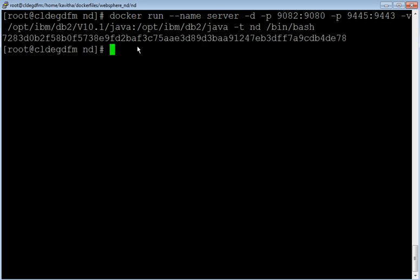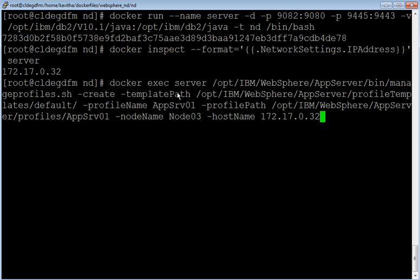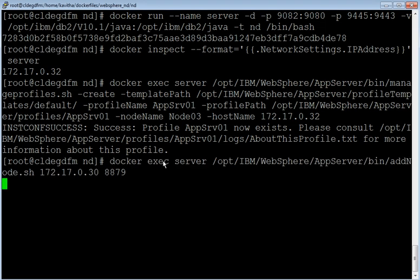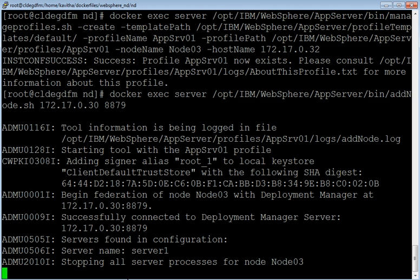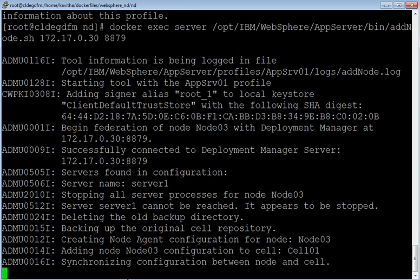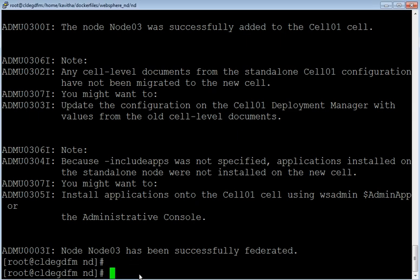Let us create a new server container for running the app server profile. The container has been successfully created. Inspect the IP address of the server container. Let us create an application server profile using the IP address obtained from the container. The application server profile has been created successfully. Let us federate this node to the deployment manager. The federation is in progress. Node 03 has been successfully federated to the deployment manager.